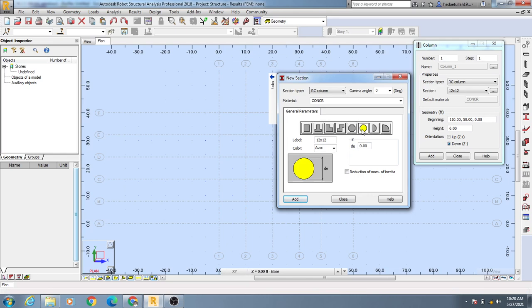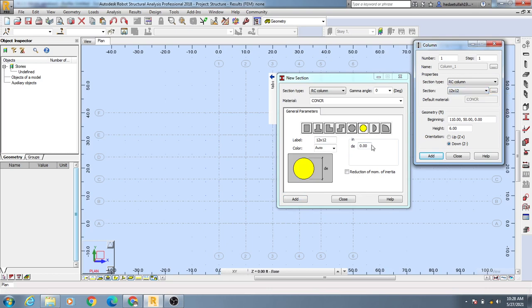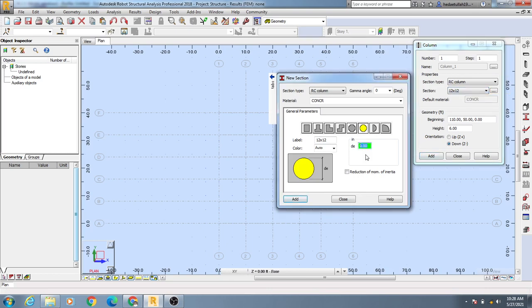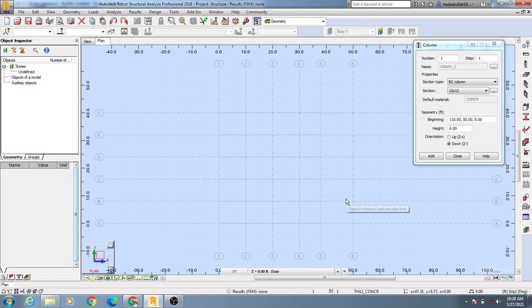If you need a circular column, you can add one here. The diameter of that column — I'll consider a 16-inch diameter column, and here I'll give an 8-inch radius. After that, simply click 'Add' and then click 'Close'.